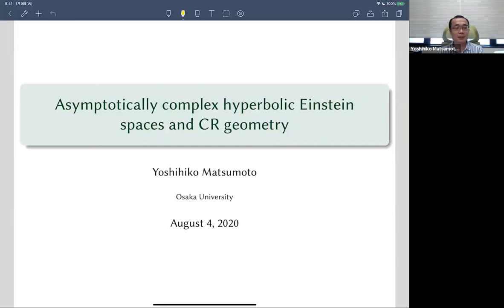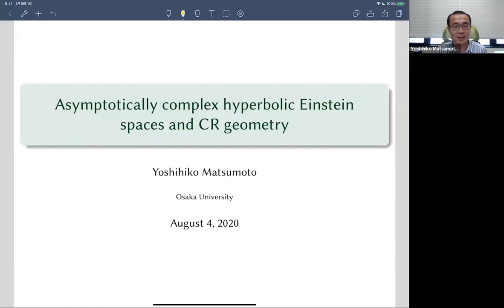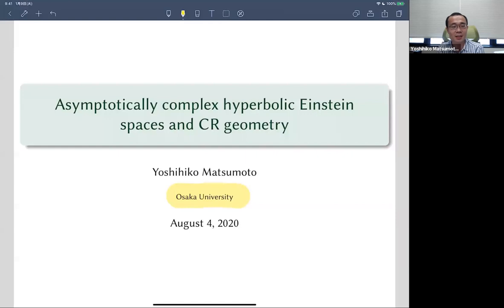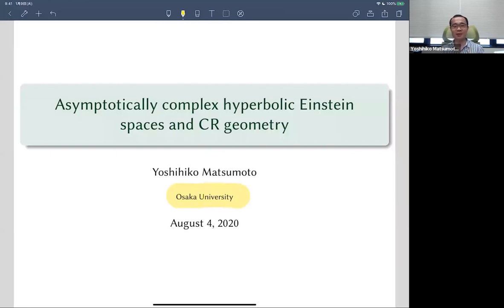Thank you for the introduction. I'd like to thank all the organizers for giving me this opportunity, which turned out to be quite an unusual one. Before starting my talk, I need to emphasize a little bit that I am at Osaka University, as shown here, and now that the University of Osaka has advertised on the webpage or emails, because recently there was some announcement from two universities in Osaka, namely Osaka City University and Osaka Prefecture University.